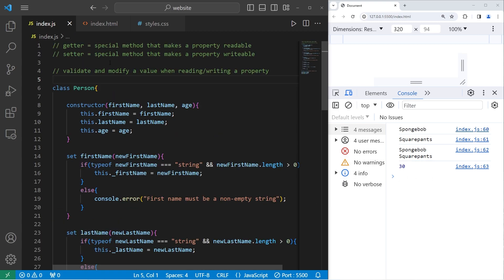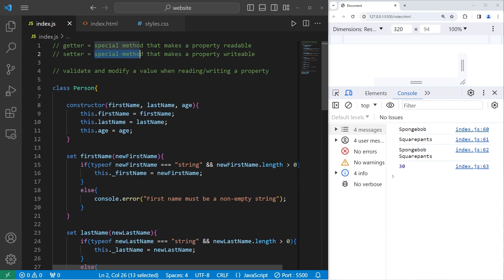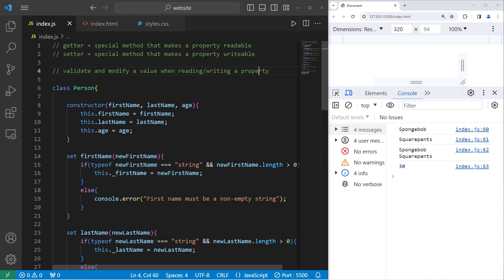Alright everybody, those are getters and setters. Getters are special methods that make a property readable. Setters are special methods that make a property writable. By using a combination of both, we can validate and modify a value when reading or writing a property. And well everybody, those are getters and setters in JavaScript.